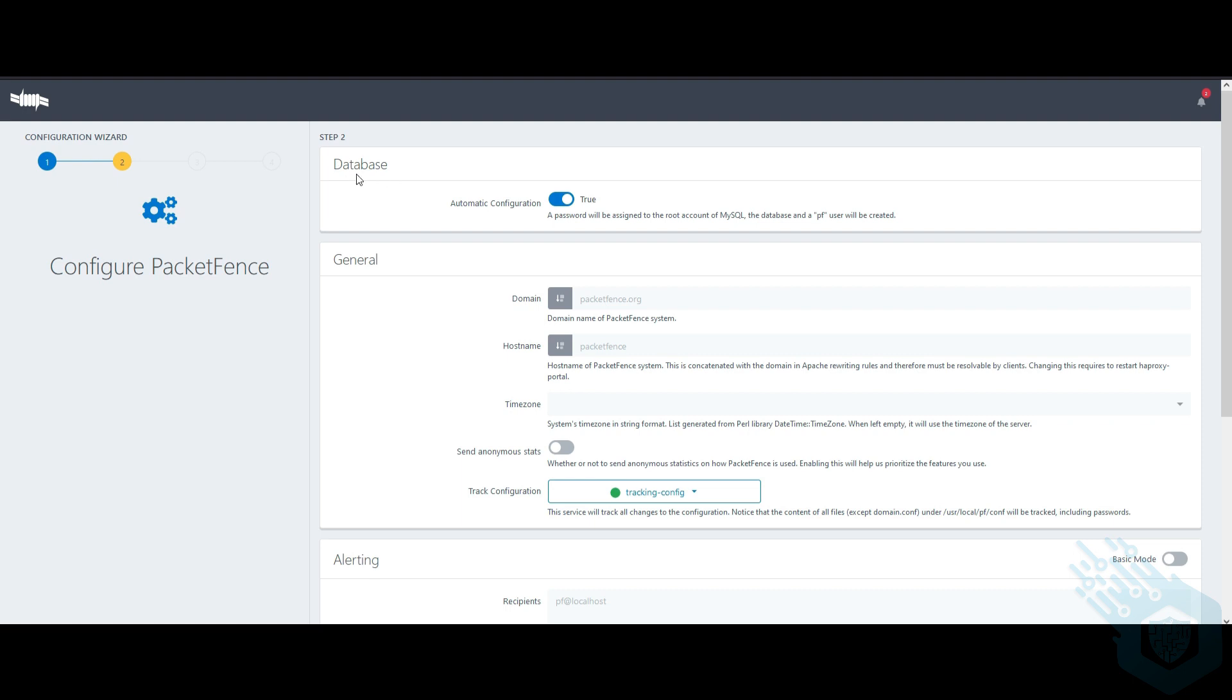For the database, I can create my own or I can leave this on for automatic configuration. The domain name of the Packet Fents system will be PacketFents.org. Of course it needs to be changed, but for demo purposes it's okay.